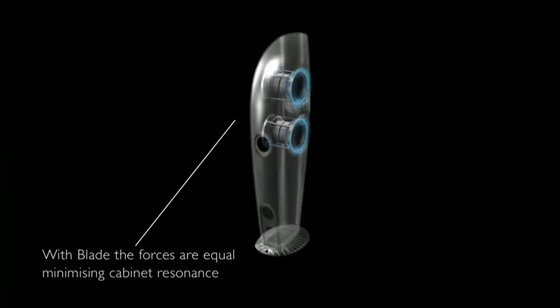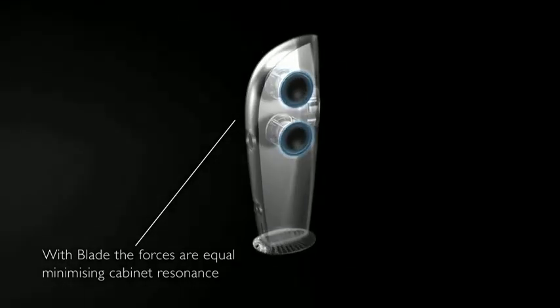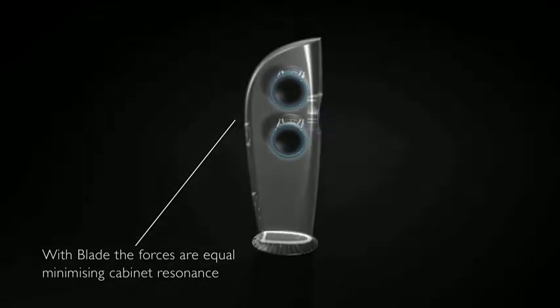The vibration never reaches the cabinet, and essentially there's no vibration in the walls and no coloration of the sound. The cabinet itself is a really important part of the loudspeaker for its performance.